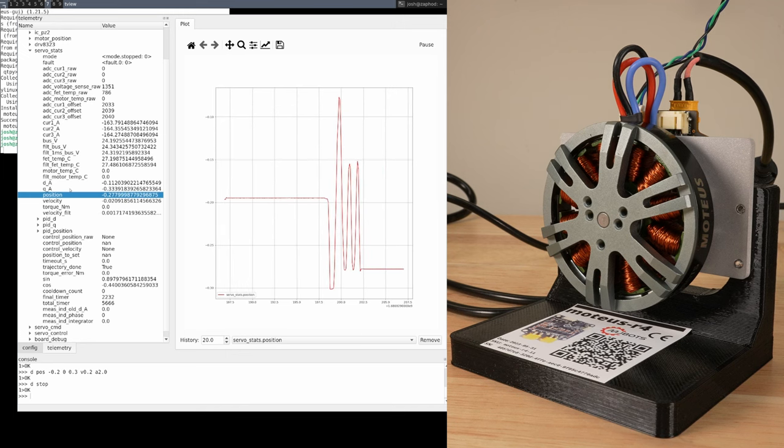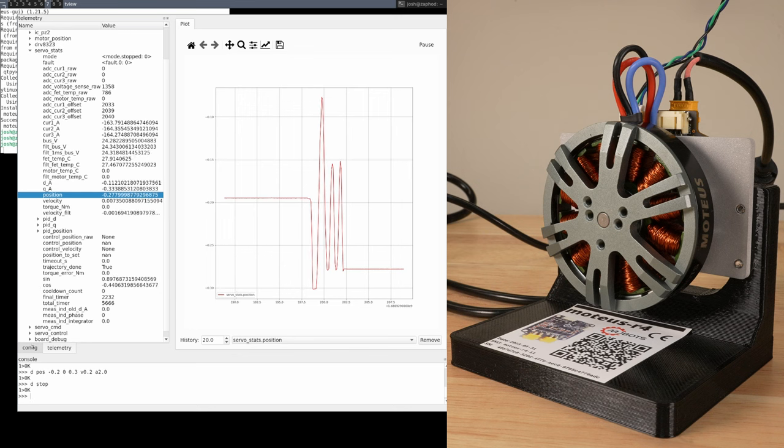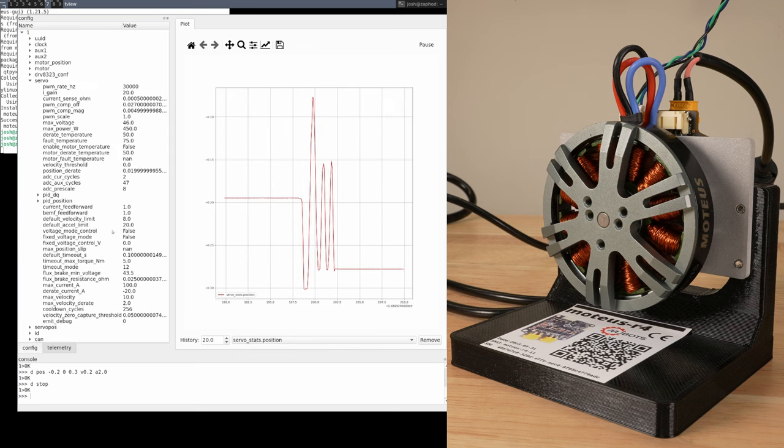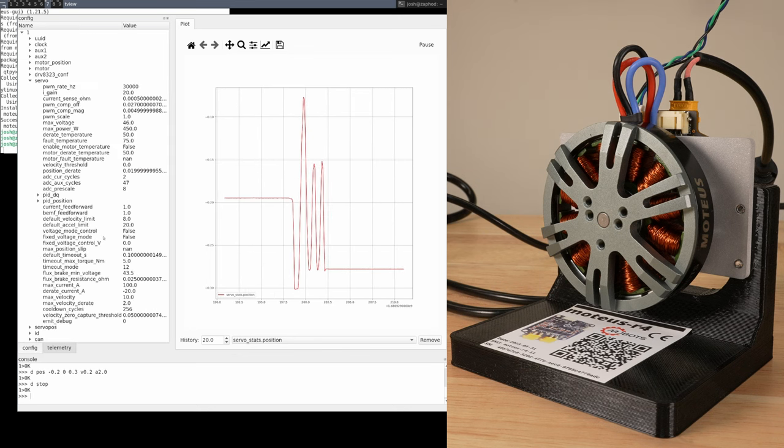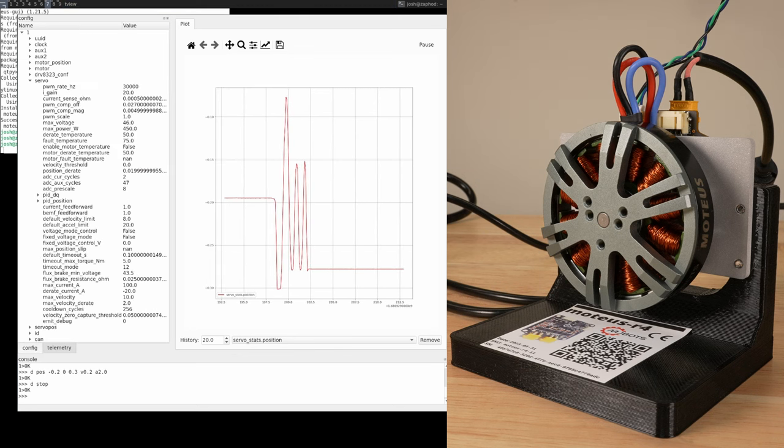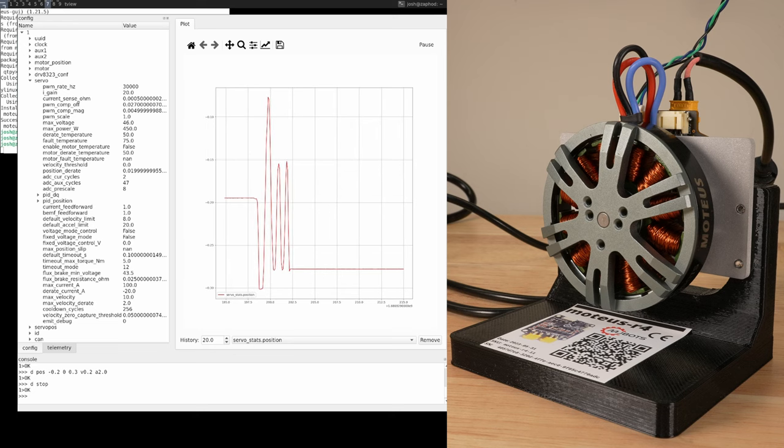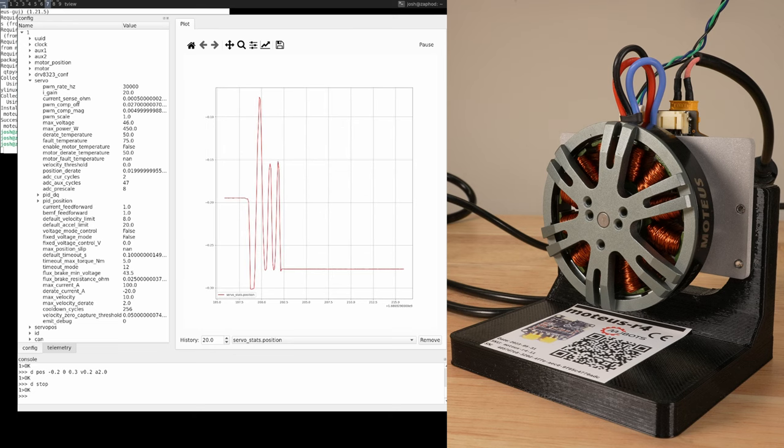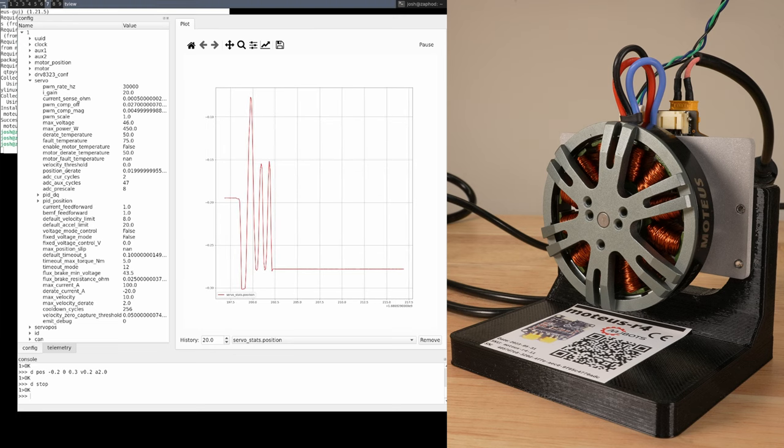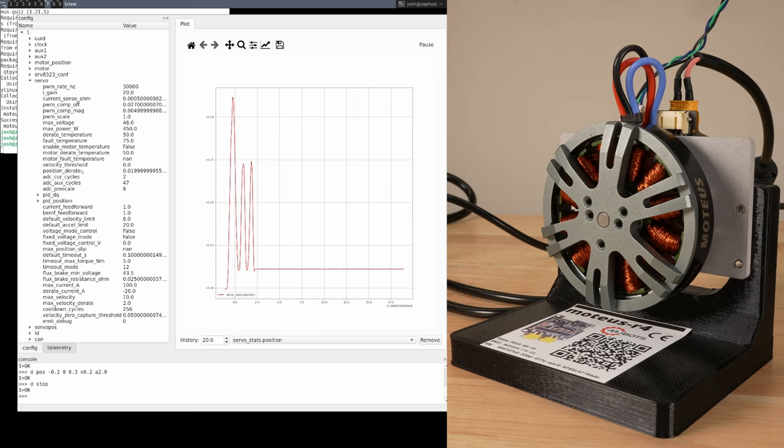With that first movement out of the way, a couple of quick tips. Many of the configurable parameters are documented in the reference. If you think you need to change one but don't know what it does, just ask.